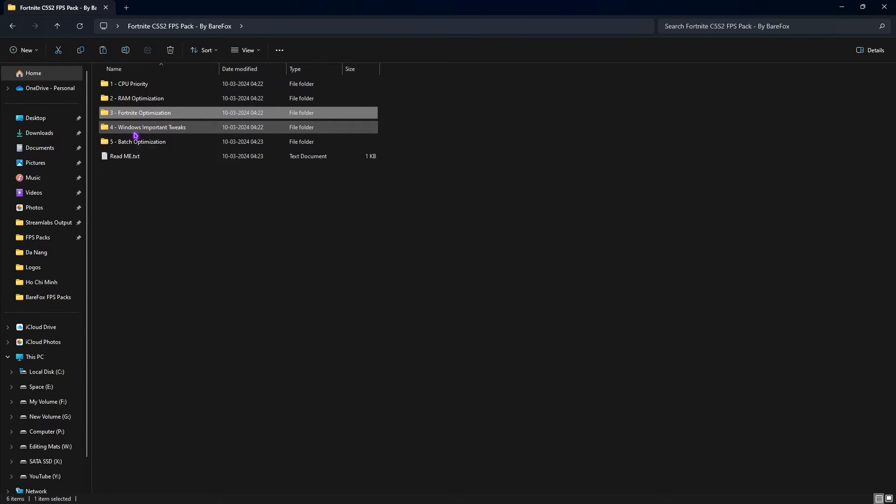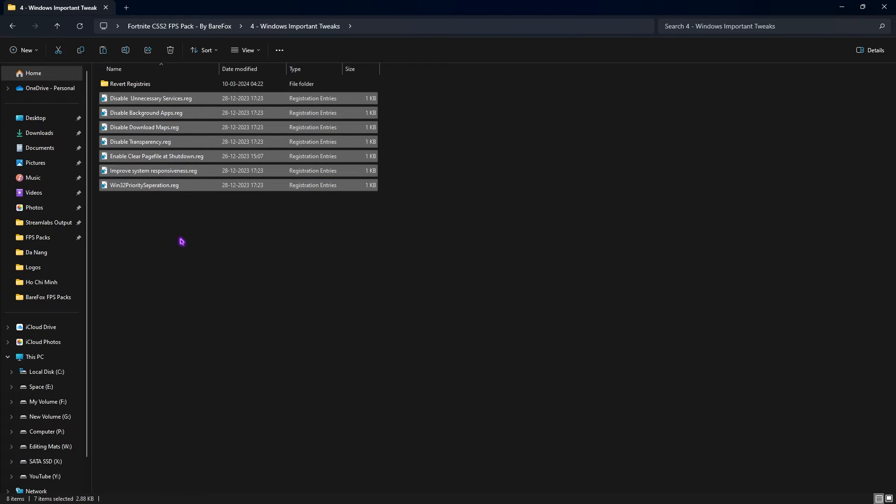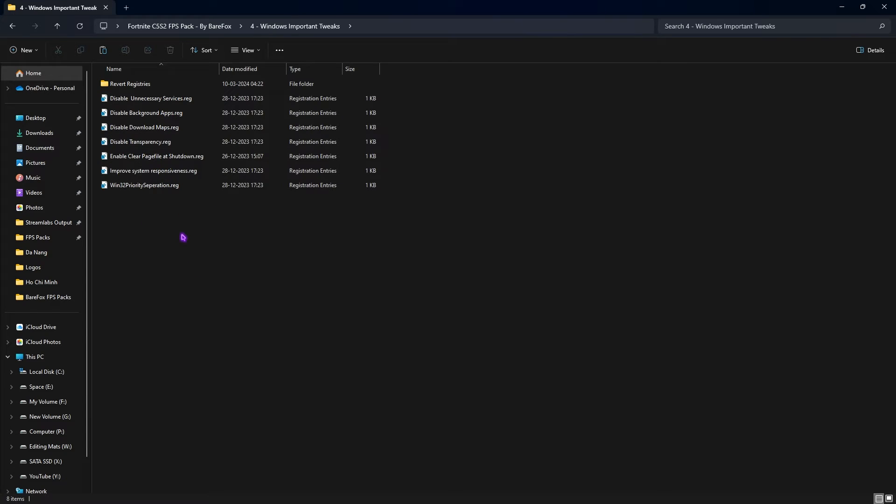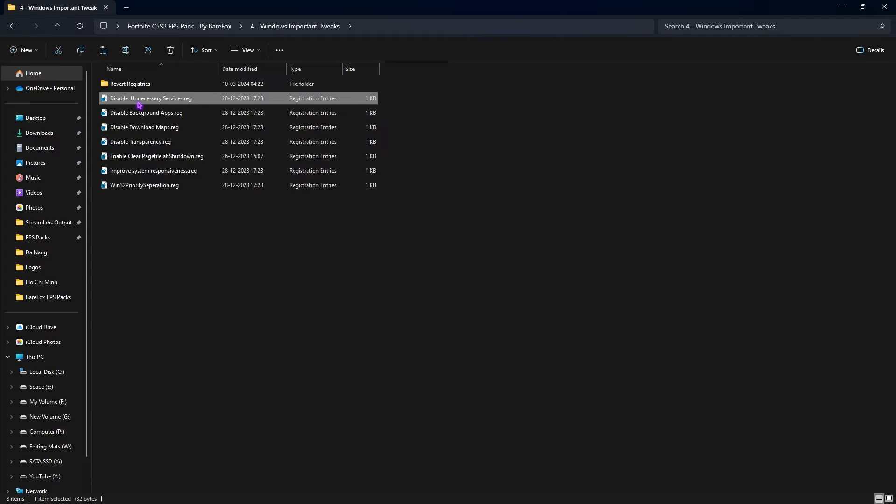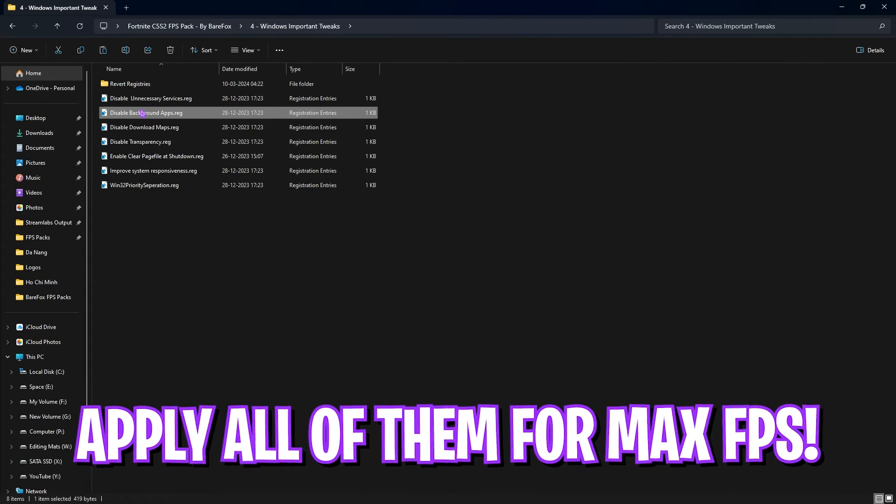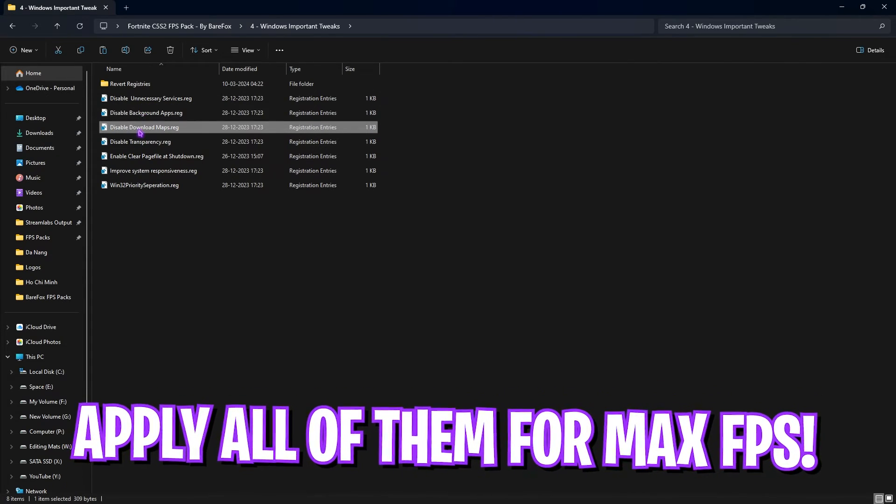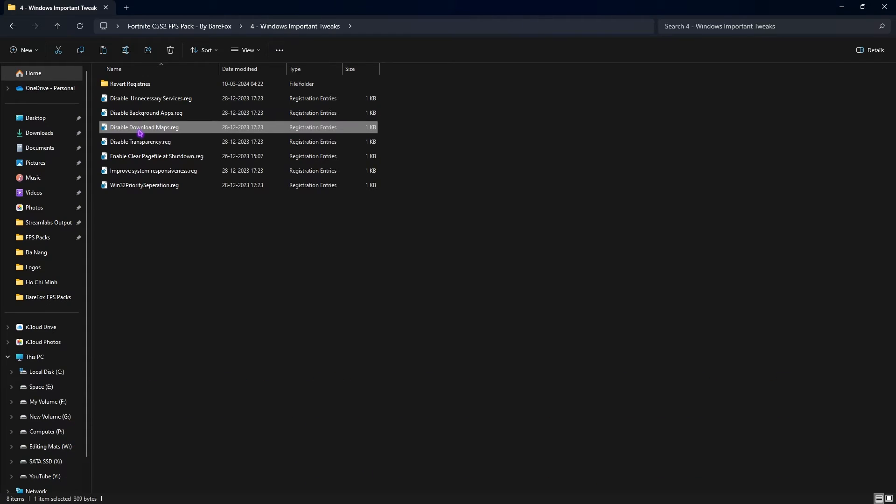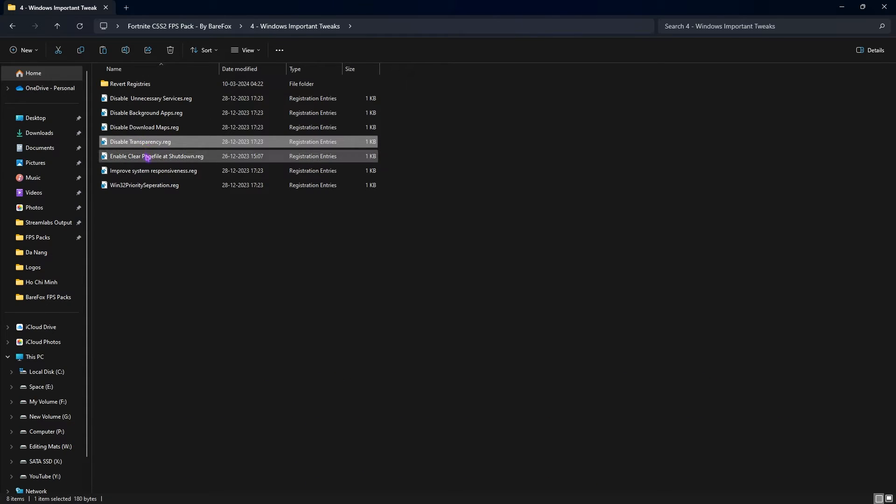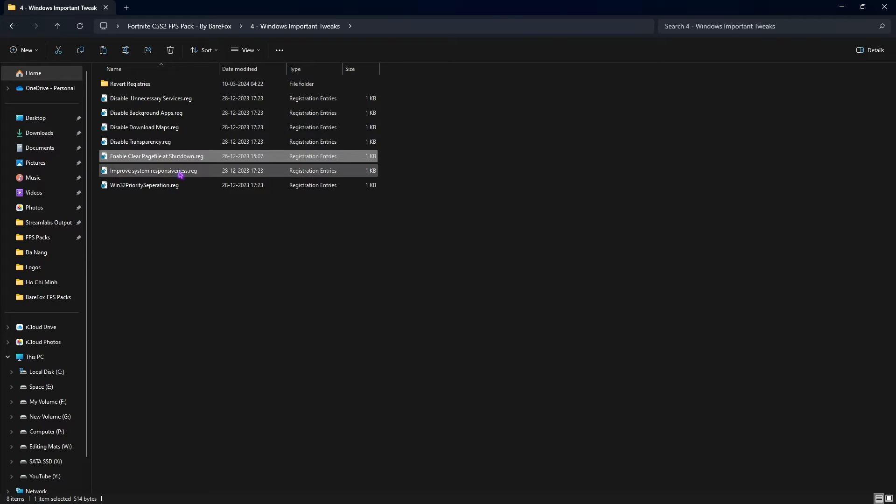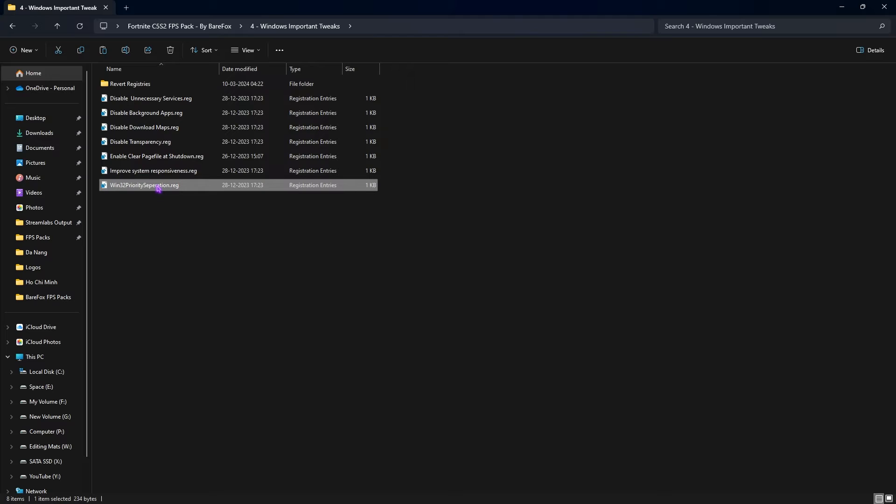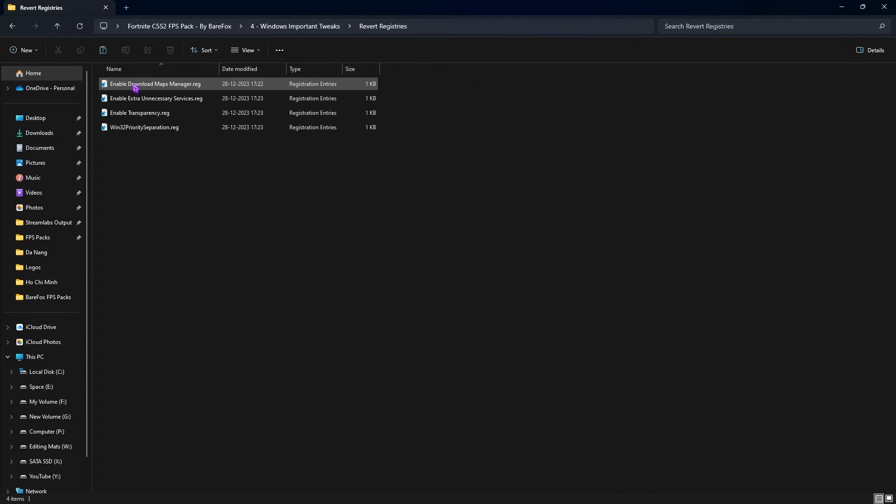The fourth folder is Windows Important Tweaks in which I have left a lot of registries that can actually help you improve your performance of your computer as a whole. First one will disable unnecessary services. Second one will disable background apps. Third one will disable downloading maps. Fourth one will disable transparency. Fifth one will enable clear page file at shutdown, that means every time your PC boots up it will be a fresh boot up and it will keep your system healthy. Next is improved system responsiveness for input latency and rendering latency. Last is the Win32 Priority Separation for faster booting. If you don't like it, you can always go back to revert the registries.